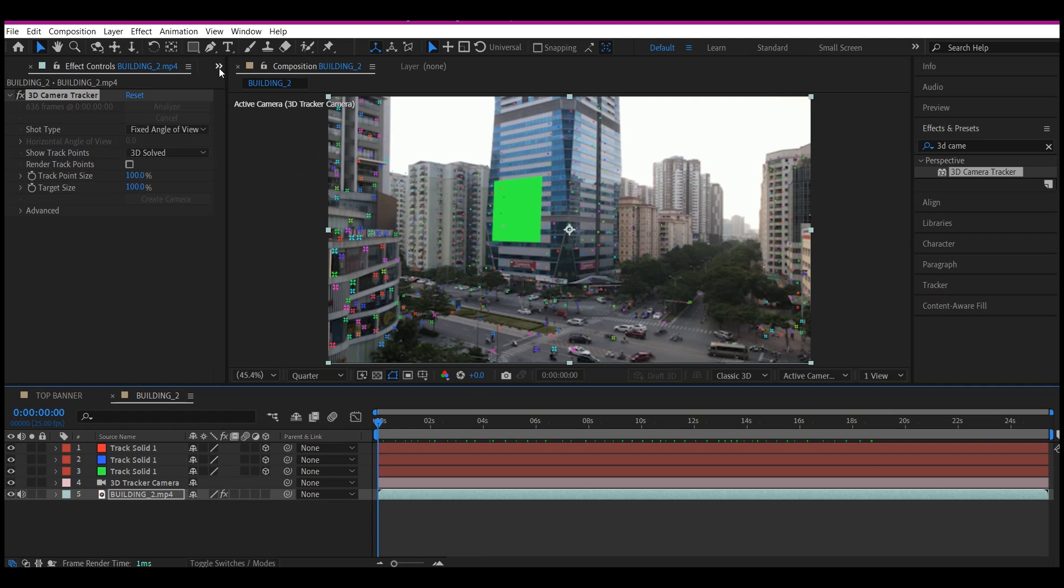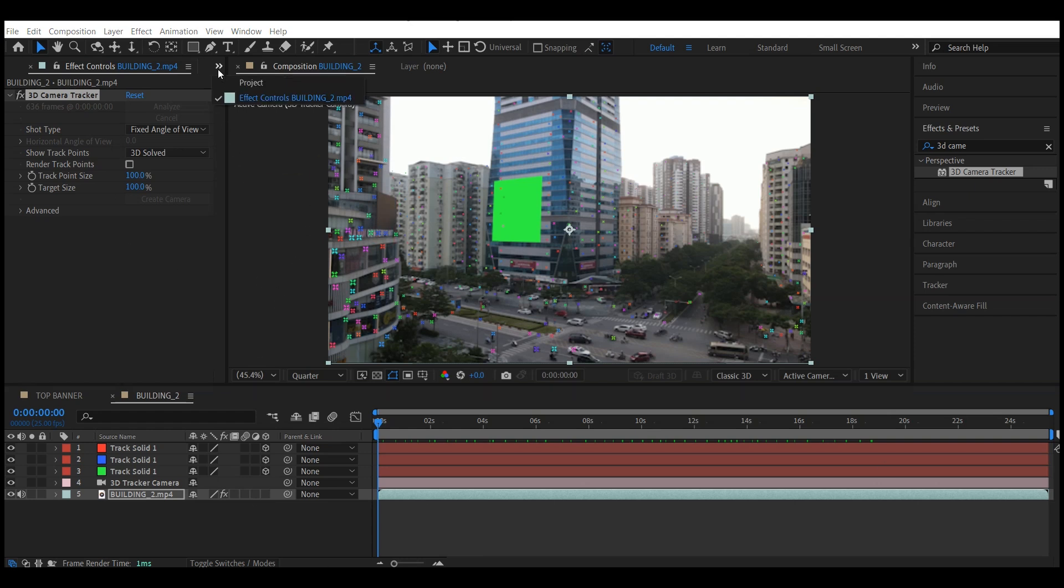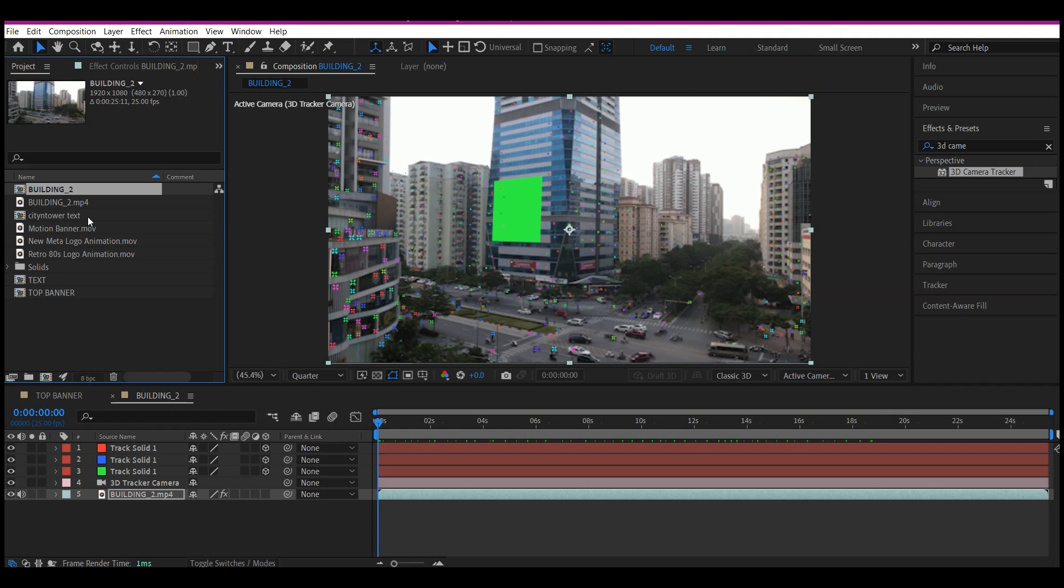Or you can render it as an MP4 or MOV. But better still, you can do it right inside the logo animation project file. So now that is what I'm doing here.